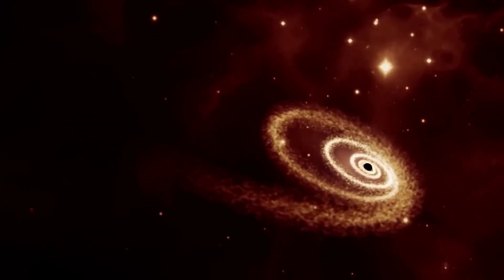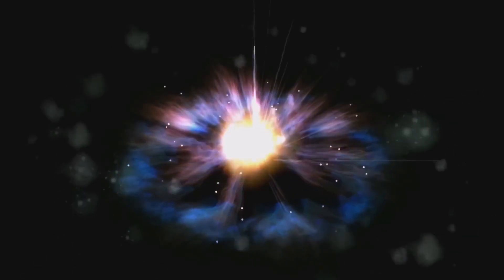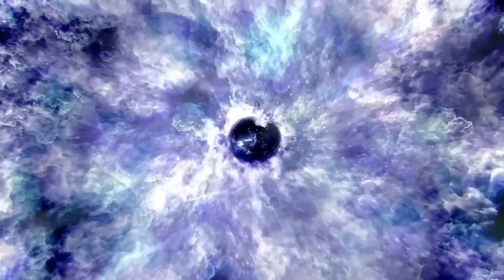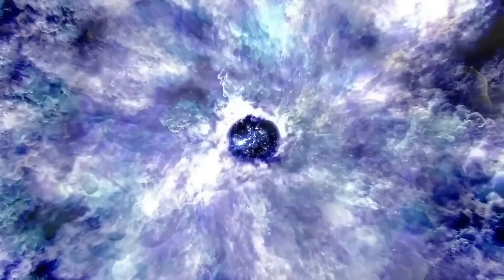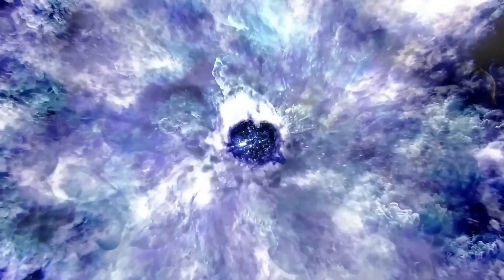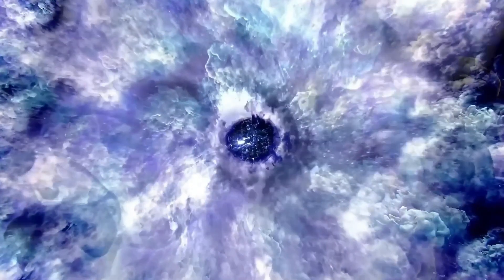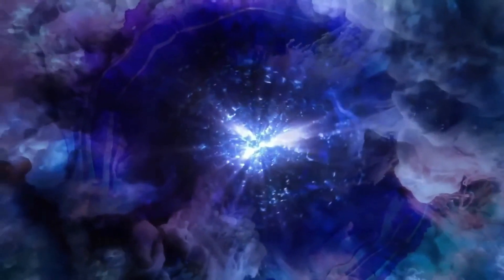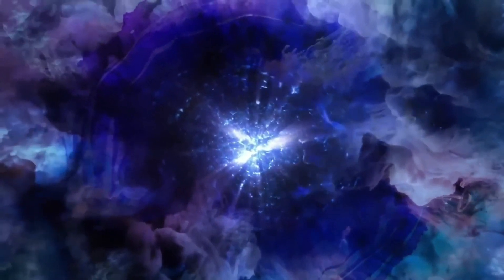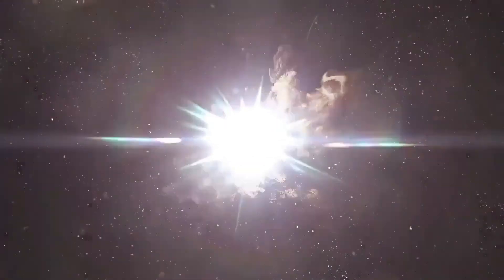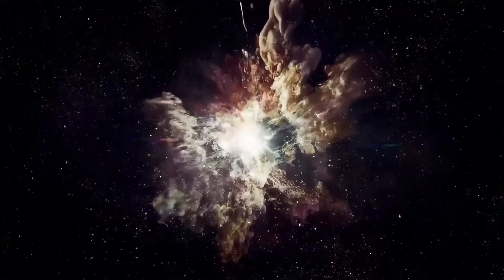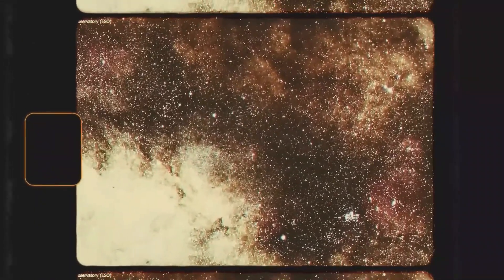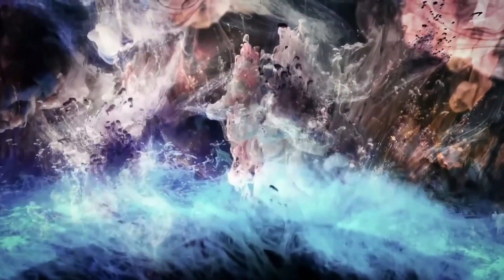Black holes consist of three main layers. The singularity, the outer event horizon, is the boundary encircling a black hole where light cannot escape. Once something crosses this boundary, it's unable to return, and the gravitational pull remains consistent beyond the event horizon.